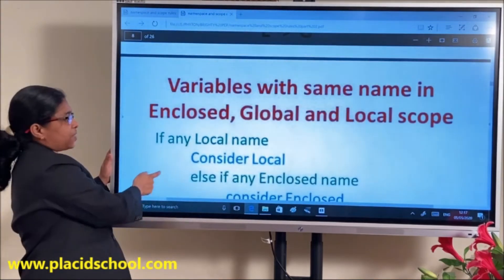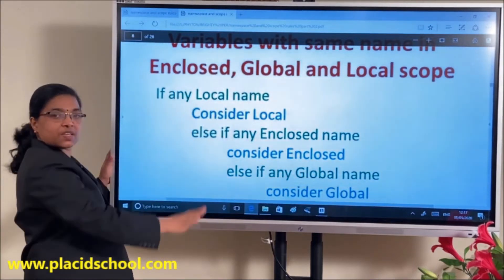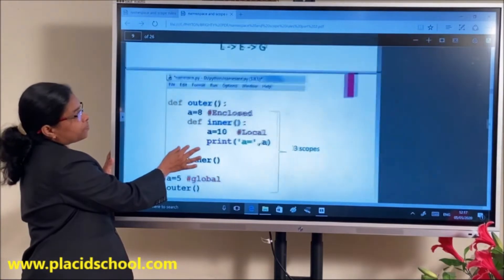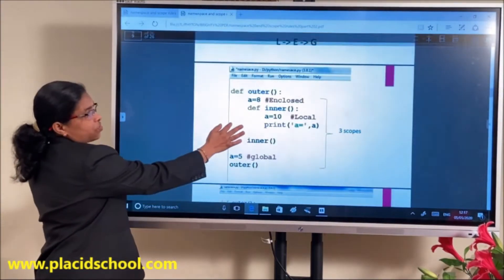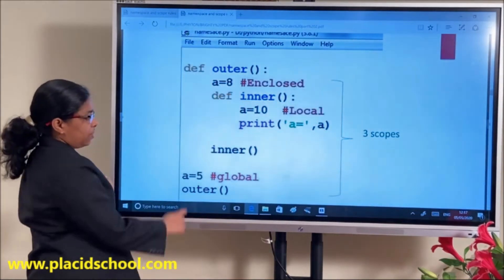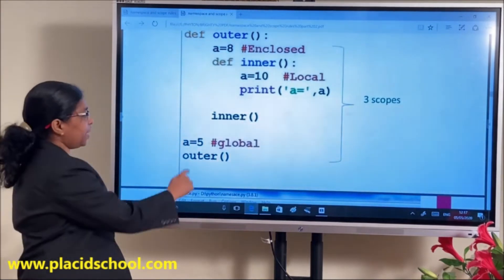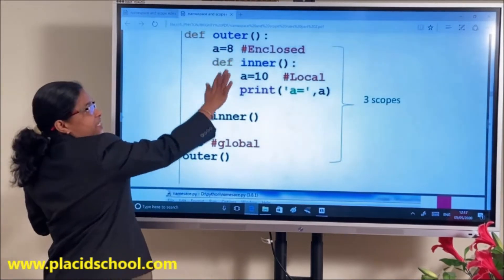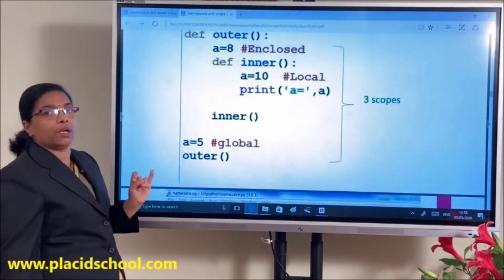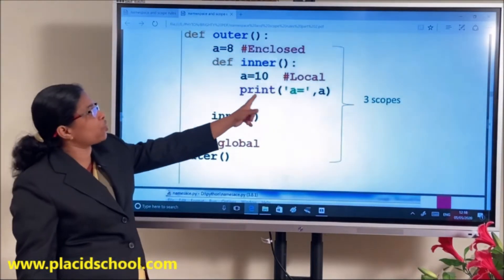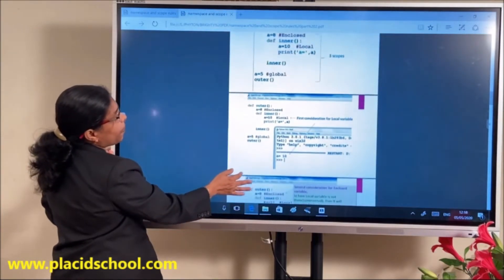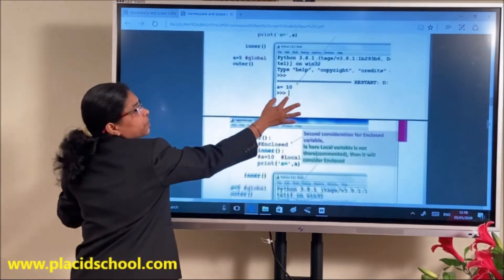With the same variable in enclosed, global, and local scope, first consider local, then enclosed, then global. Here we have A=5 global, A=8 enclosed inside the outer function, and A=10 local inside the inner function. When the inner function is invoked, first preference is to local — so the output will be 10.